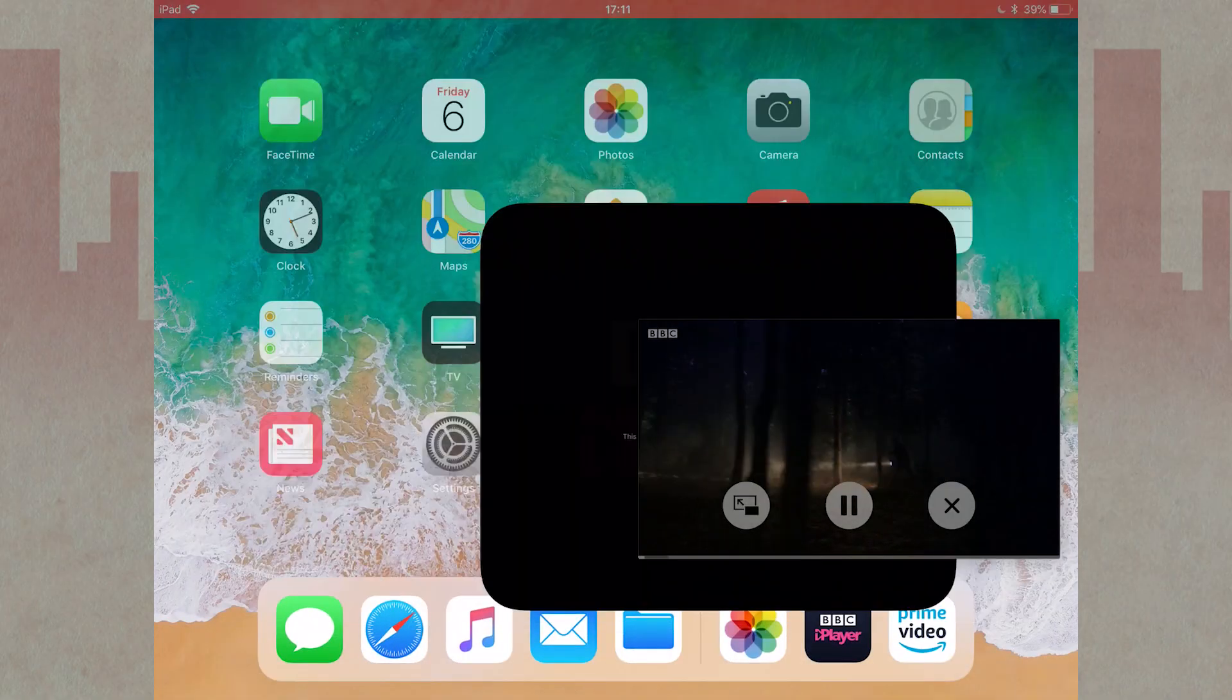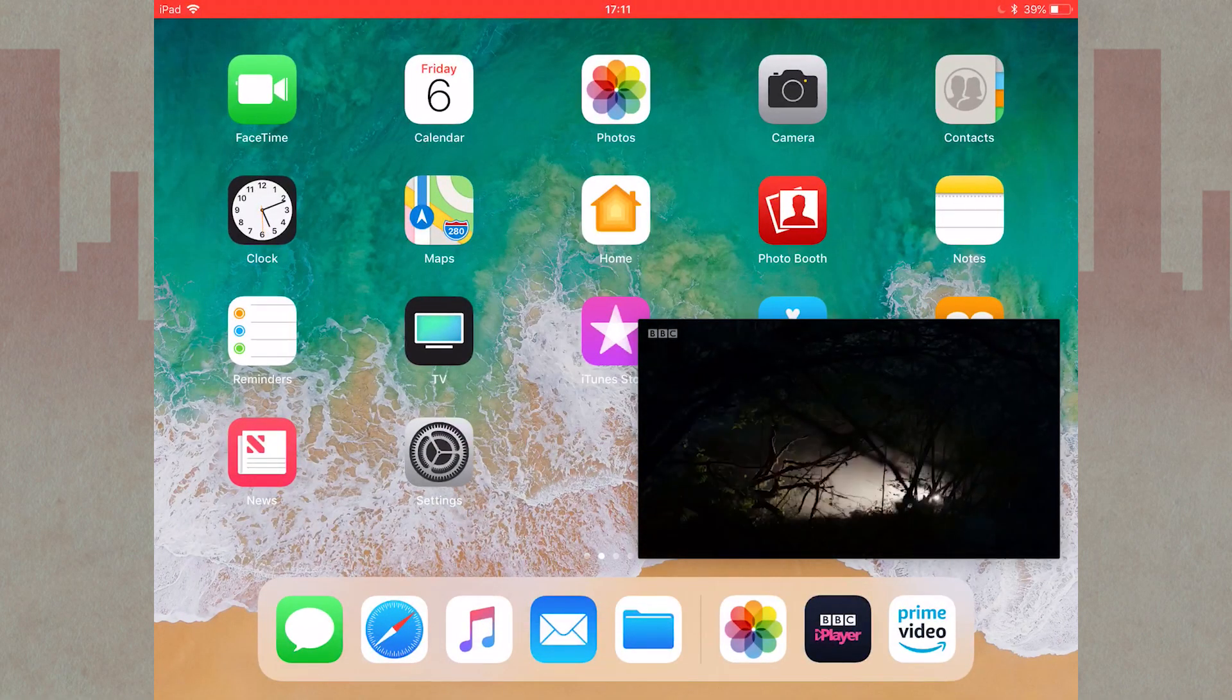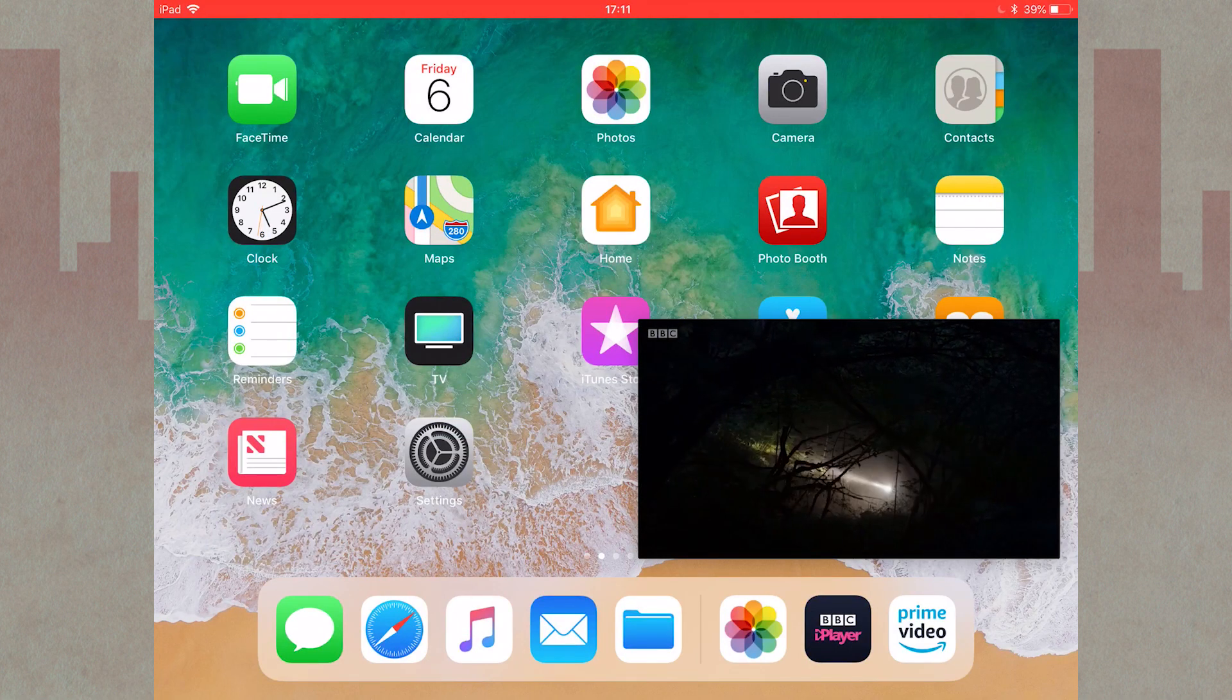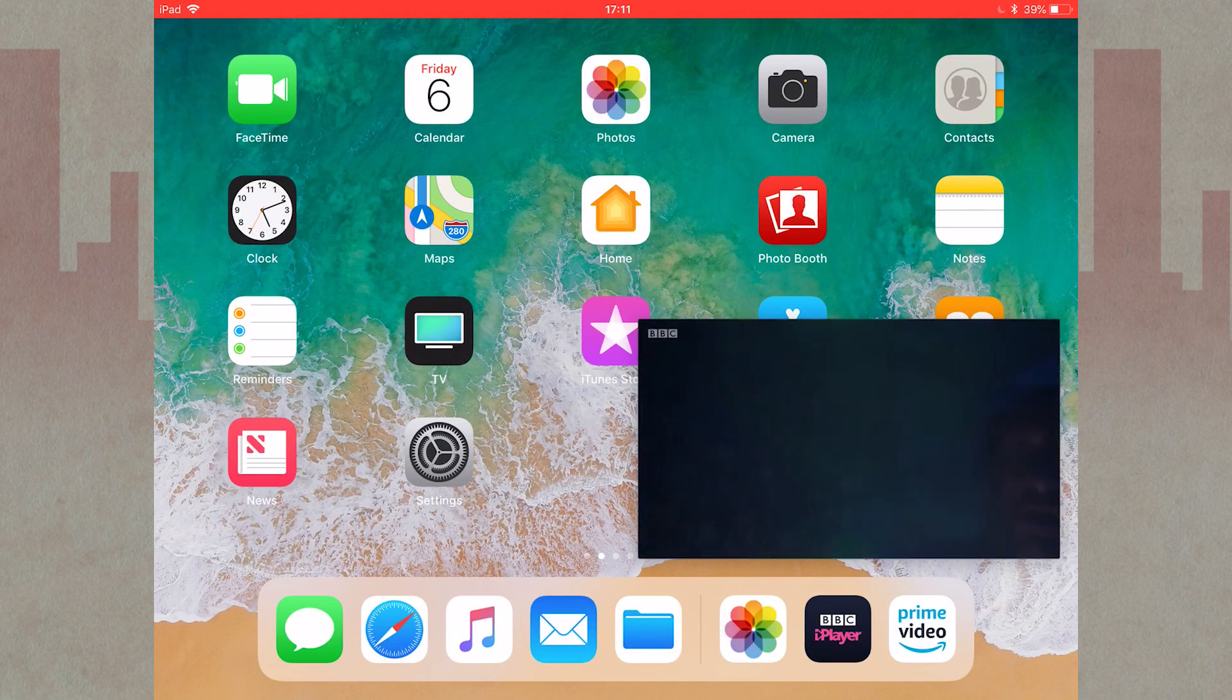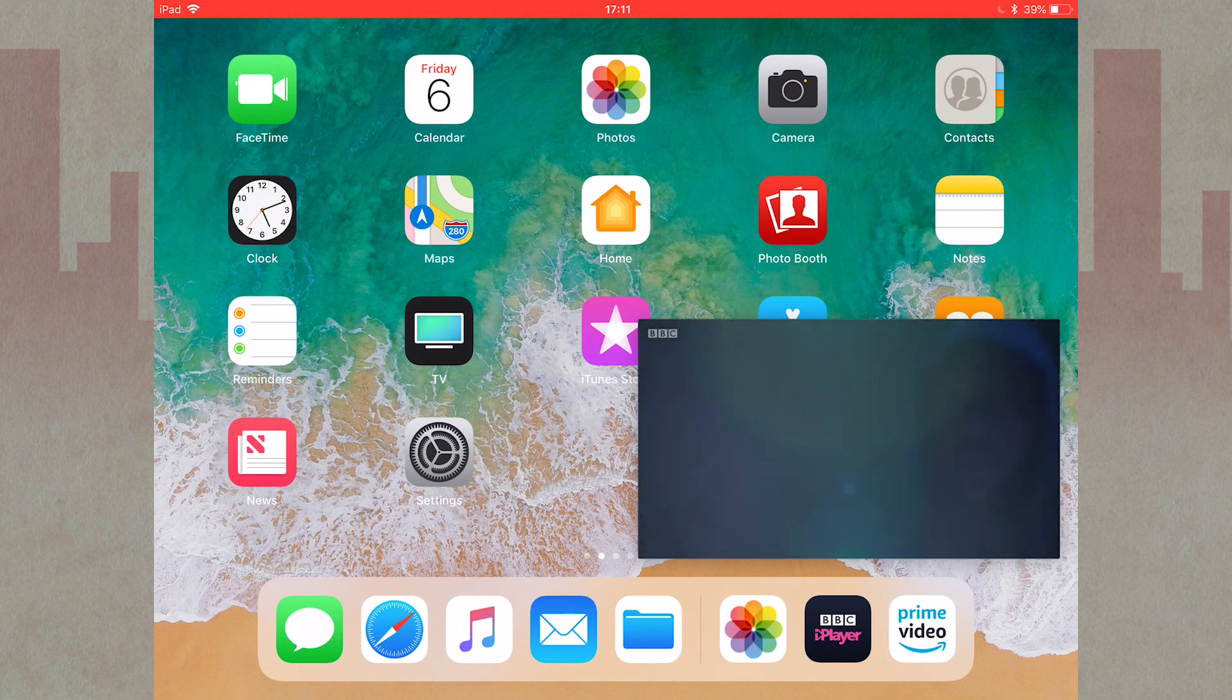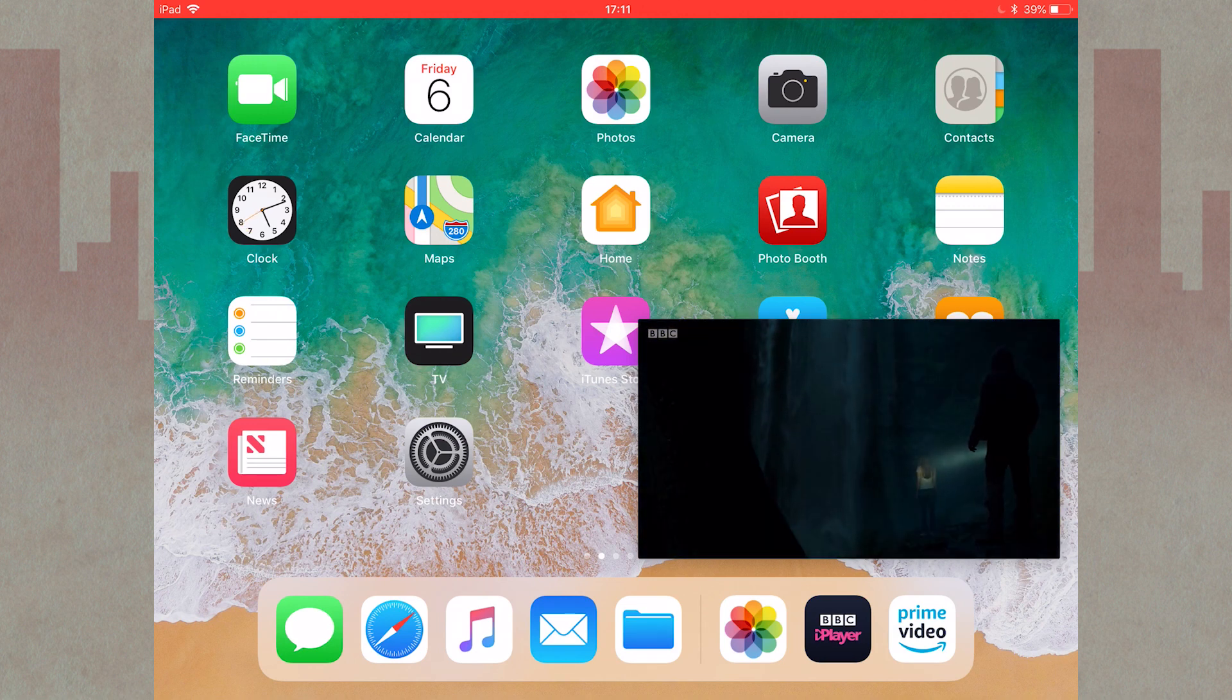Since iOS 9 was introduced in 2015, iPads have been able to play videos using picture-in-picture mode. This works for Apple's TV app and other apps such as Netflix, Google Play Movies, and Amazon Prime Video. It even works for some website videos.